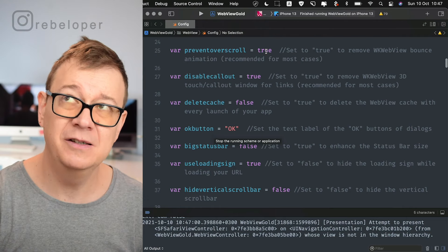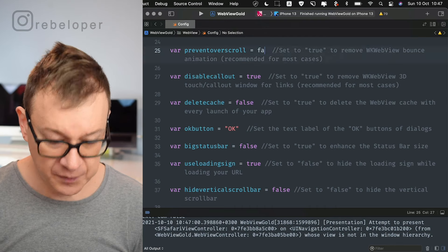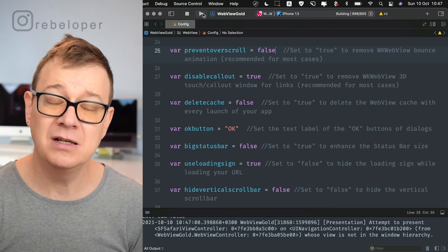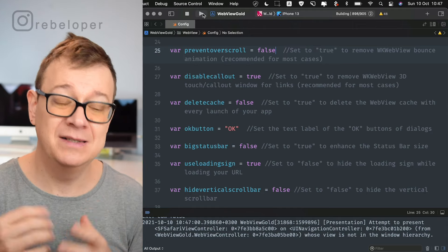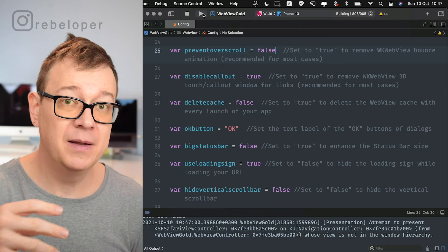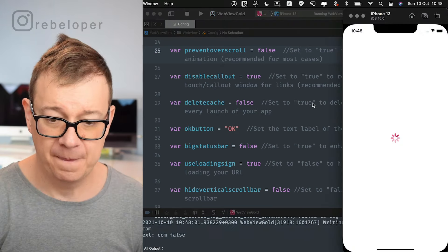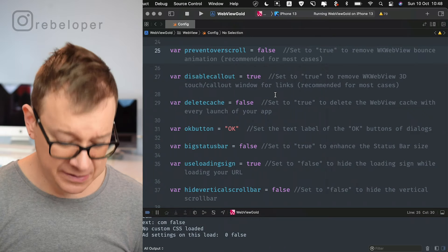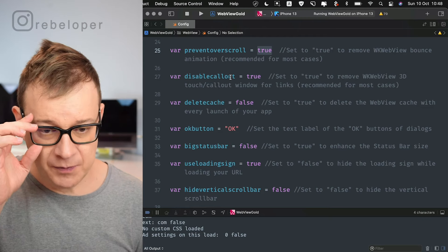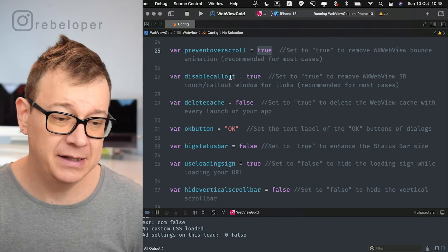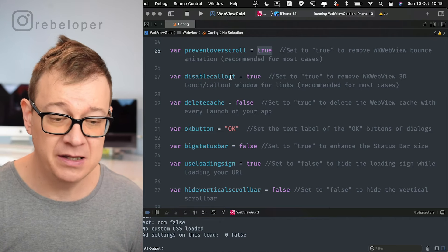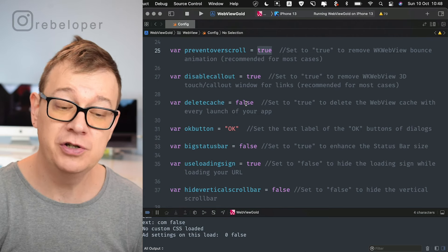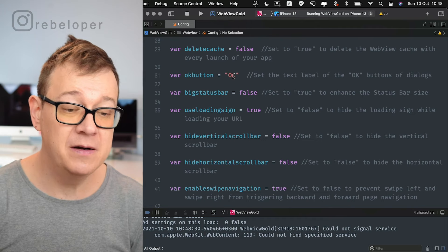Prevent over-scroll — this controls the bounce effect when scrolling. If you set it to false it will not prevent bouncing. It says most cases you want to prevent it as it makes the app feel more native, but make sure to check it on your own site. Set it back to true to disable the bounce. Disabled callout — this disables the 3D touch callout on links. Then we have delete cache — set this to true if you want to delete the website cache on each launch. The OK button label you can set to whatever text you want.